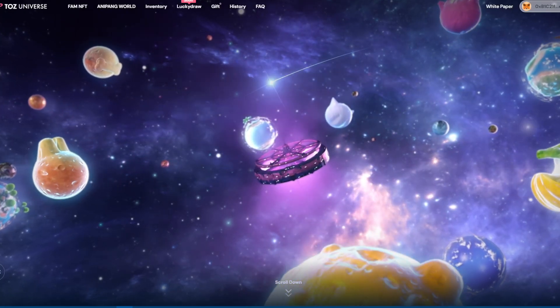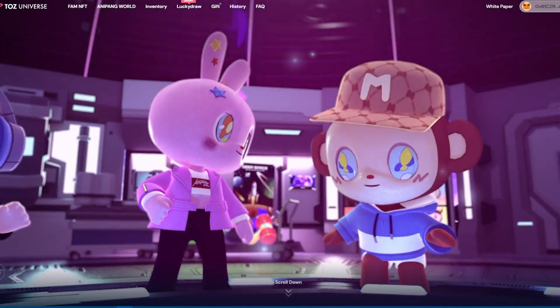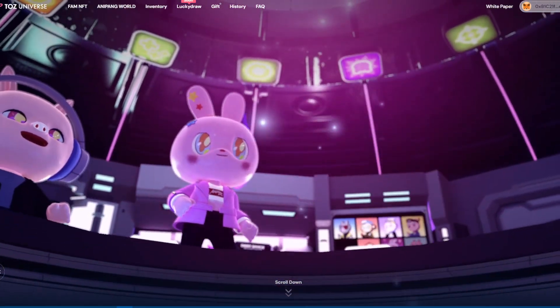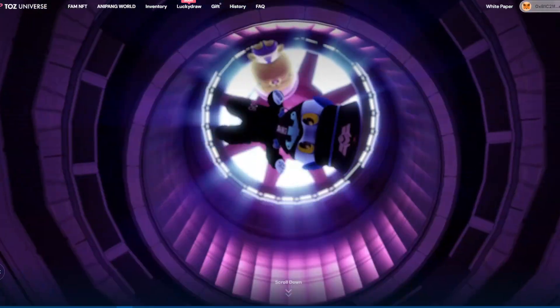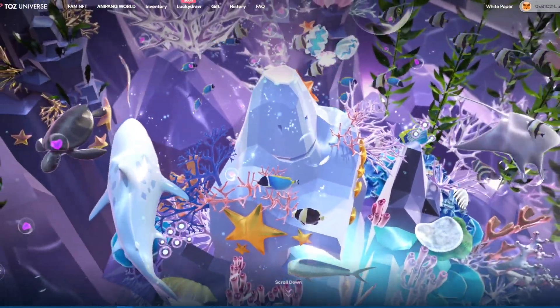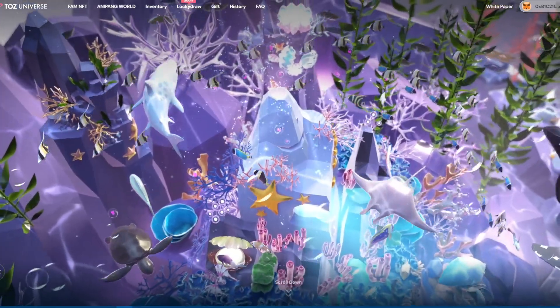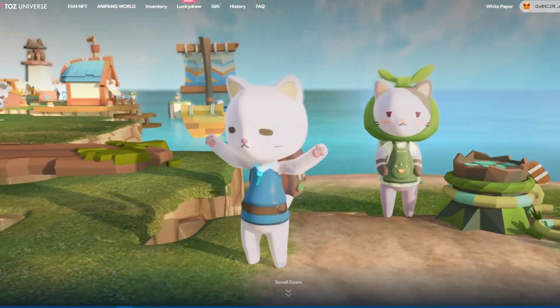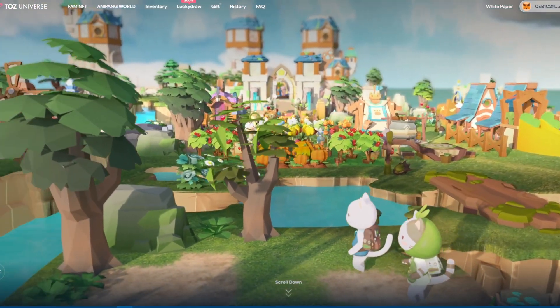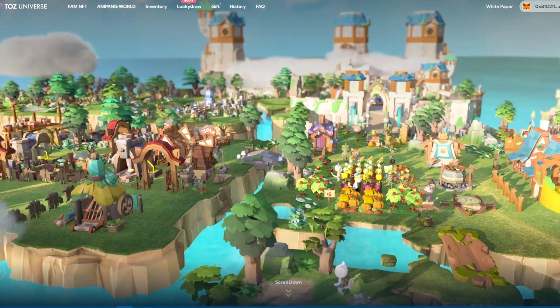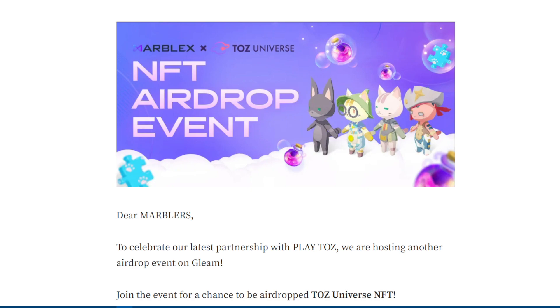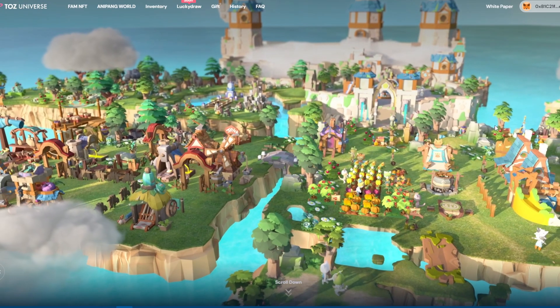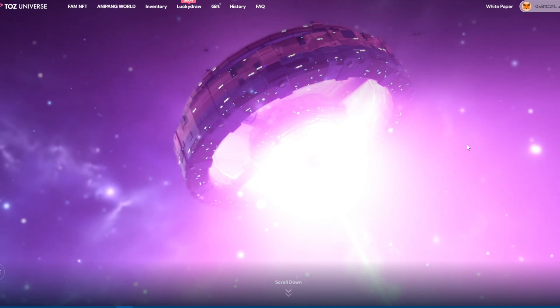Hello guys, today I have another NFT airdrop event to share with our fans. This event is coming from Marblex x Tosec Universe. It's very simple for players who have a wallet like Metamask.